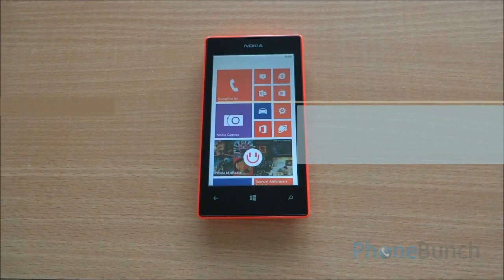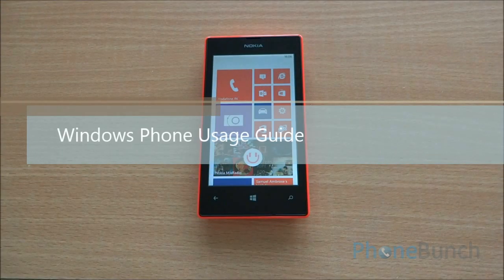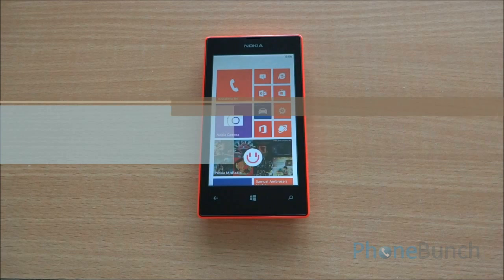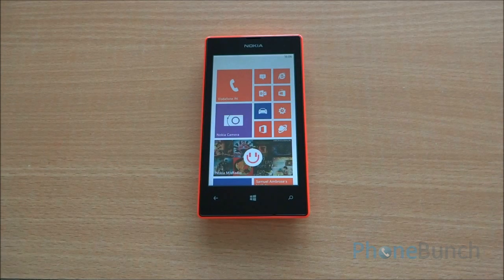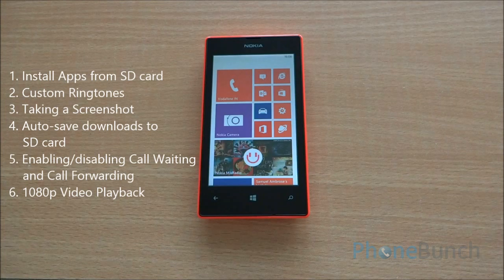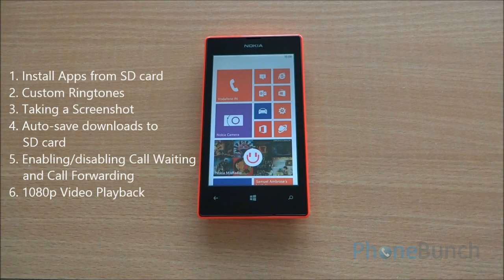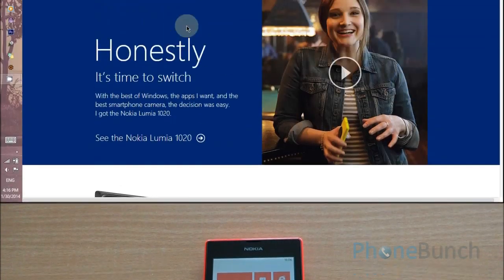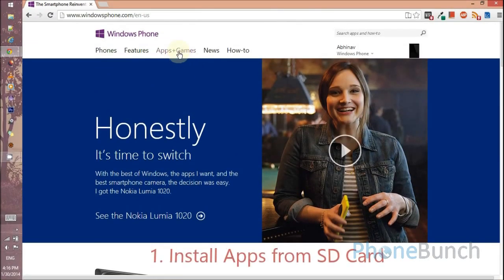Hello everyone and welcome to the Windows Phone Usage Guide. Today we are going to talk about some of the basic things that you will be doing on your smartphone. First we will talk about installing apps from the SD card, using custom ringtones, taking a screenshot, saving downloads through the SD card, call waiting and call forwarding, as well as 1080p video playback.